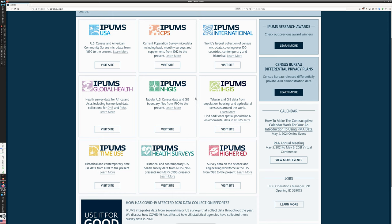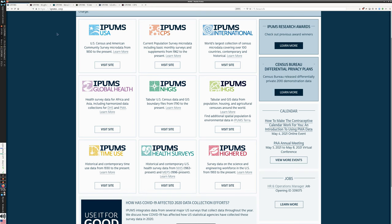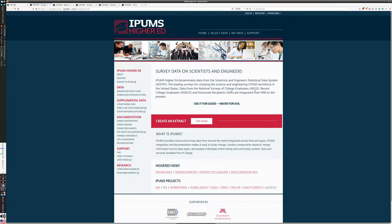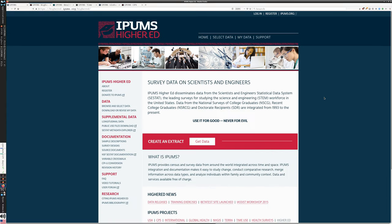We're going to zip through the things we're not going to talk about in detail: IPUMS Higher Ed, IPUMS Health Surveys, IPUMS Time Use, IPUMS Global Health, and IPUMS CPS — the Current Population Survey — because the remaining four will be topics of detailed review in upcoming videos. IPUMS Higher Ed is a place where you can create an extract from the Scientists and Engineers Statistical Data System, SE Stat.